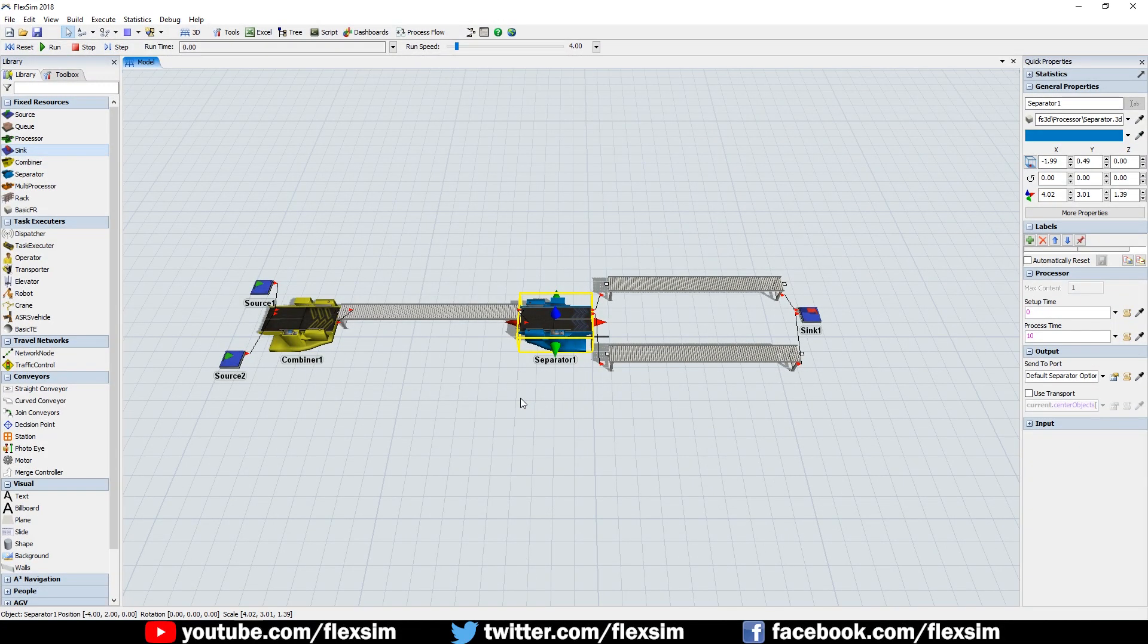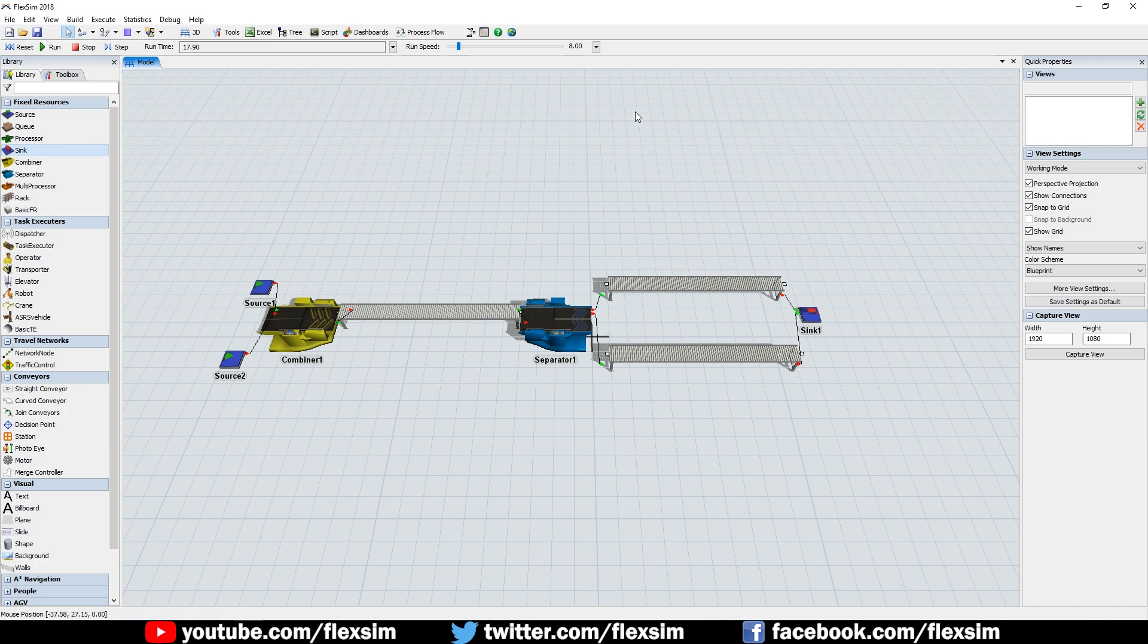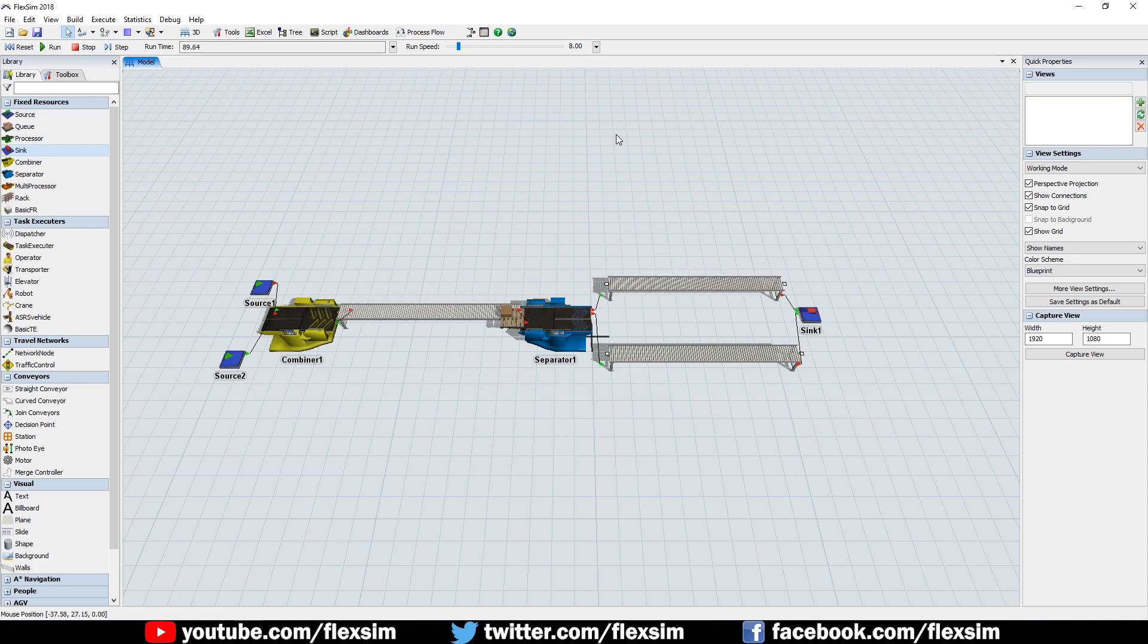Click the Reset button and run the model. The separator will receive a pack of items, consisting of one pallet and one box. Upon completion of the separation process, the pack is separated into its base items, with the pallet going to one conveyor, and the box going to the other.